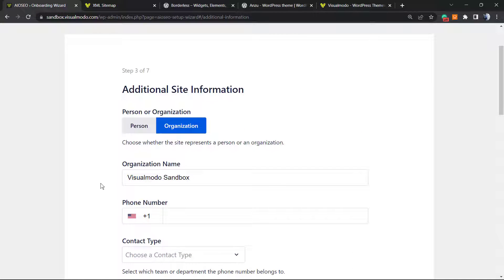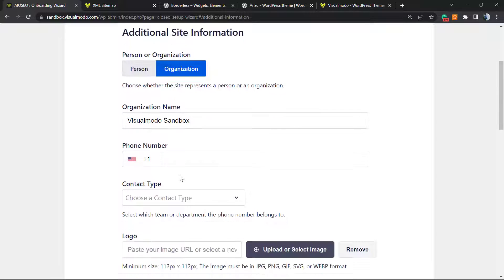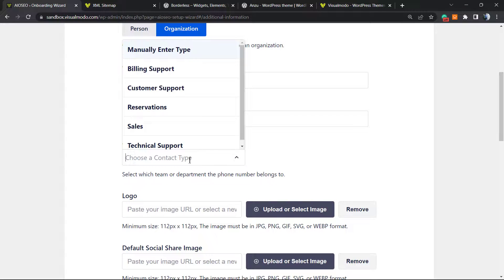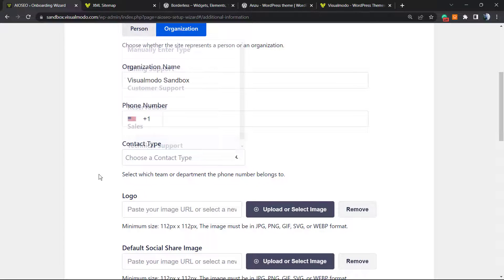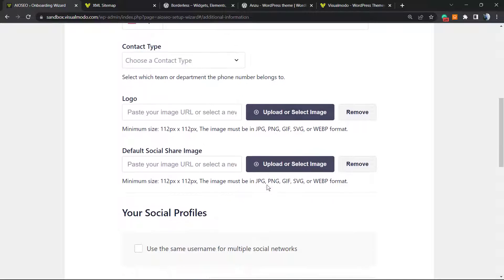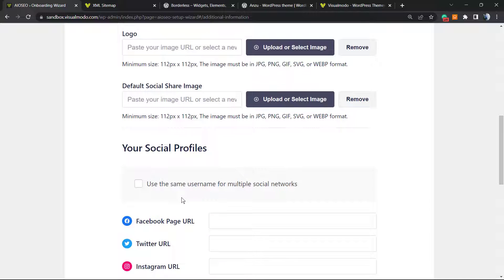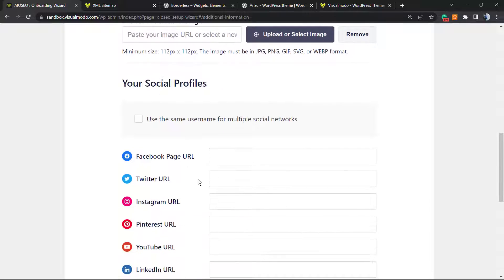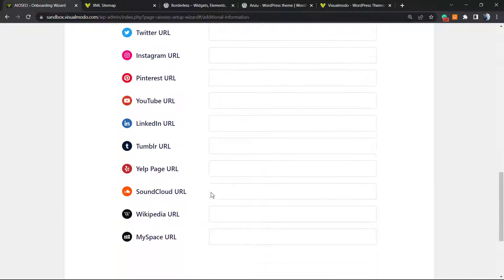Additional site information - if you're a person or organization, your phone number, the contact type for example, reservation, sales, billing, customer support. You can upload your logo, the social media image, social media profiles. You can enter the profile links right here. Let's continue.